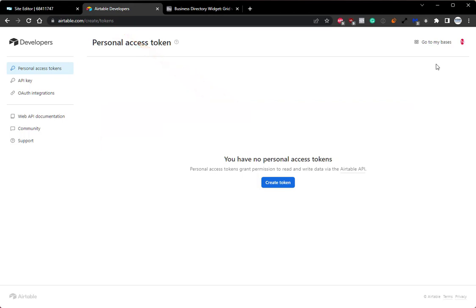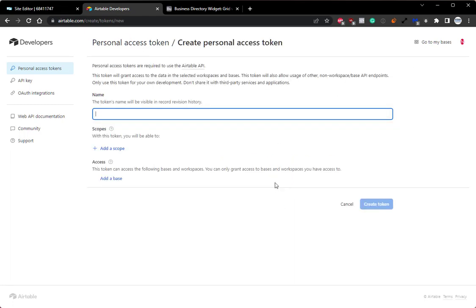So now that we're on the personal access token page, we can click the blue create token button. From here, we have a number of options. We'll start from the top. We want to give this a name. You can name this whatever you'd like. For this example, I will name this tutorial token.